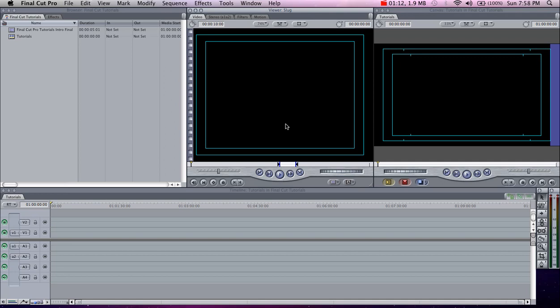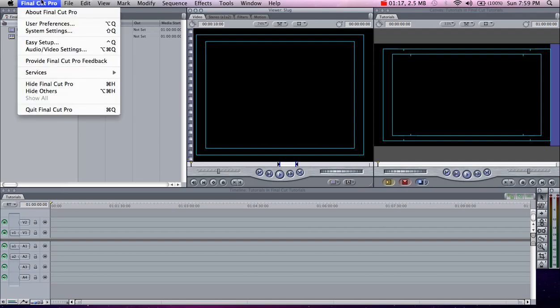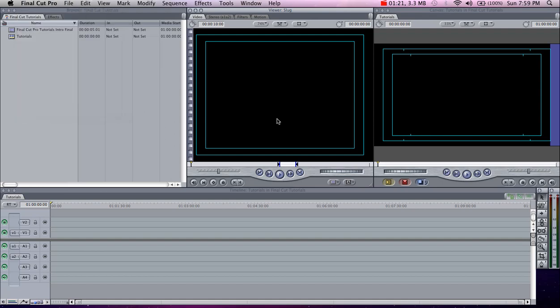First things first, we're going to make sure our capture scratch is set up in system settings. Make sure your files are going to the correct folder, and we'll proceed to log and transfer.